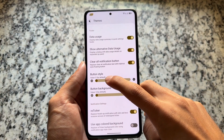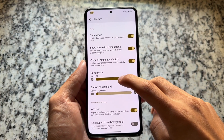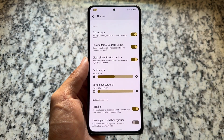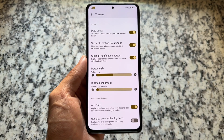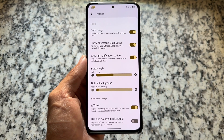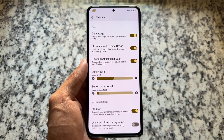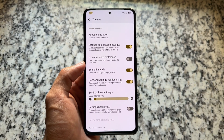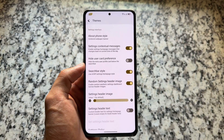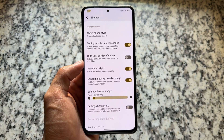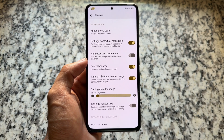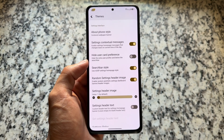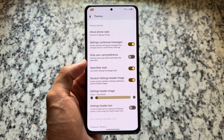You can choose between the Android 11 style or the default quick settings layout. The normal data usage panel is there, along with an alternative data usage panel. There's also a 'Clear All Notifications' button that you can customize further.